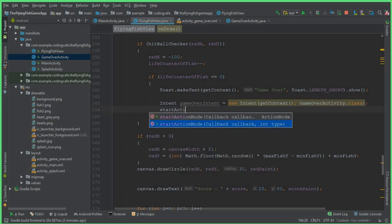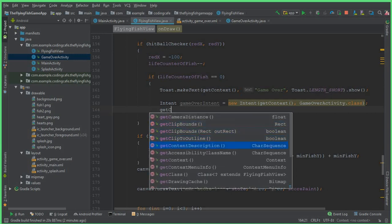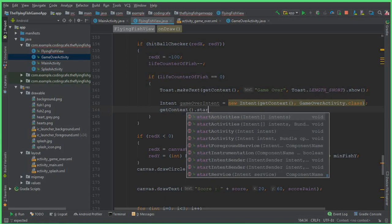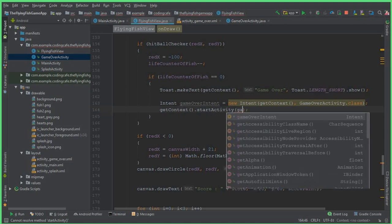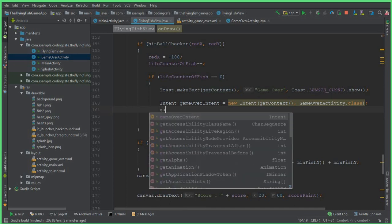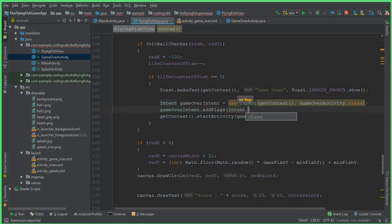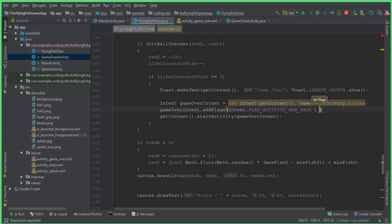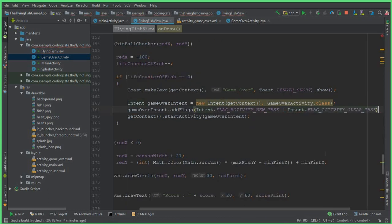Then we start the activity. Since we are on the view class, we say getContext().startActivity. Before that, add flags: gameOverIntent.addFlags, Intent.FLAG_ACTIVITY_NEW_TASK, then this pipe sign, Intent.FLAG_ACTIVITY_CLEAR_TASK. Then pass the gameOverIntent to startActivity. That's it.